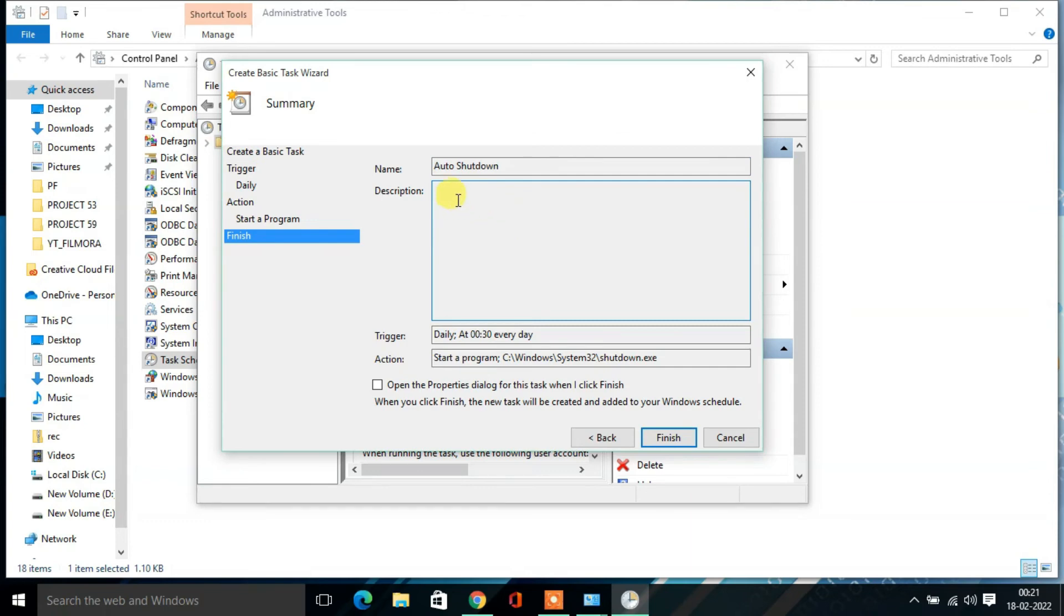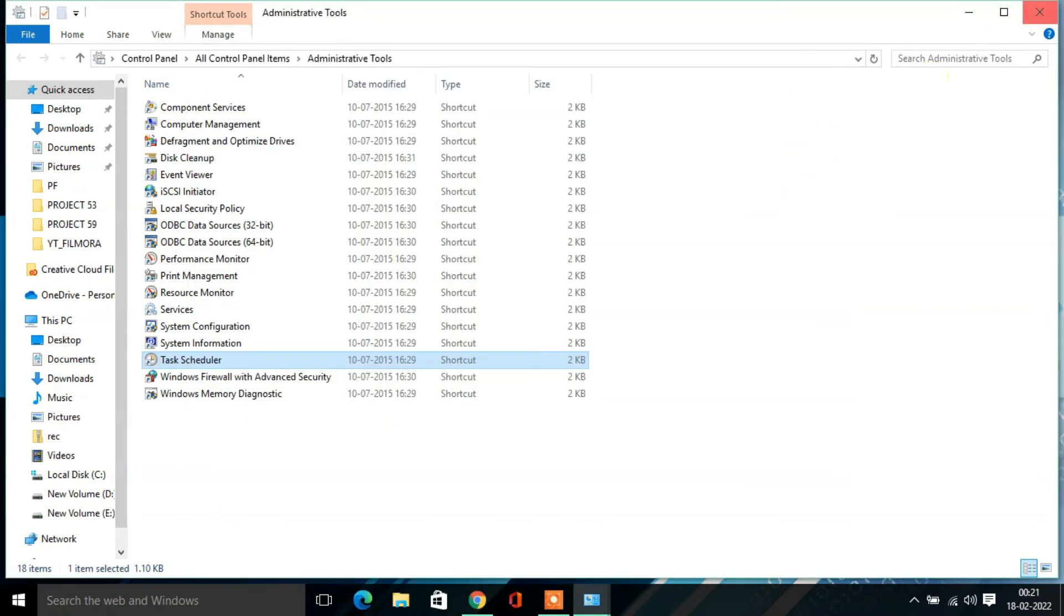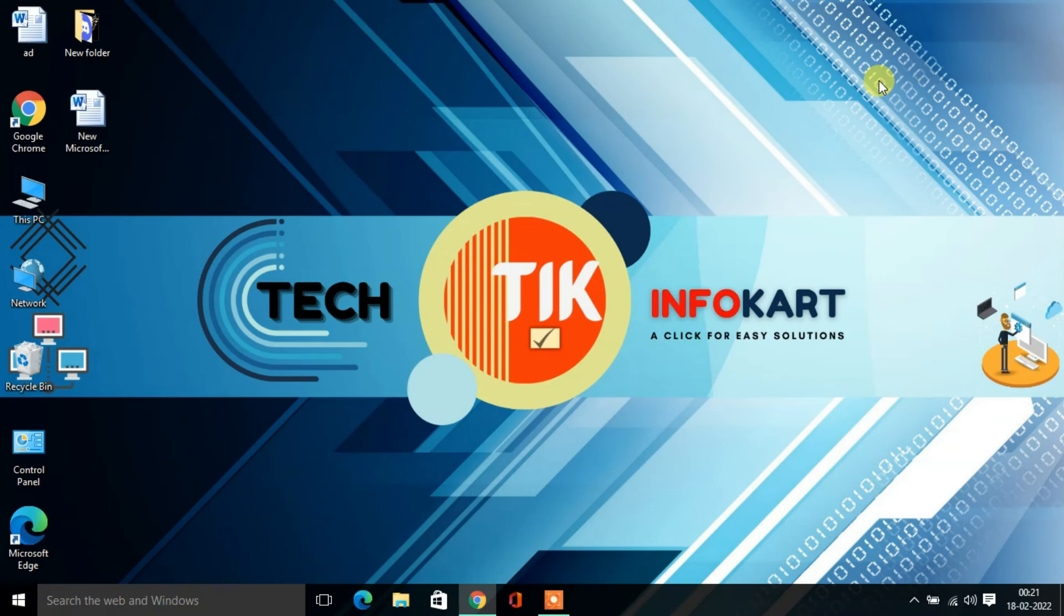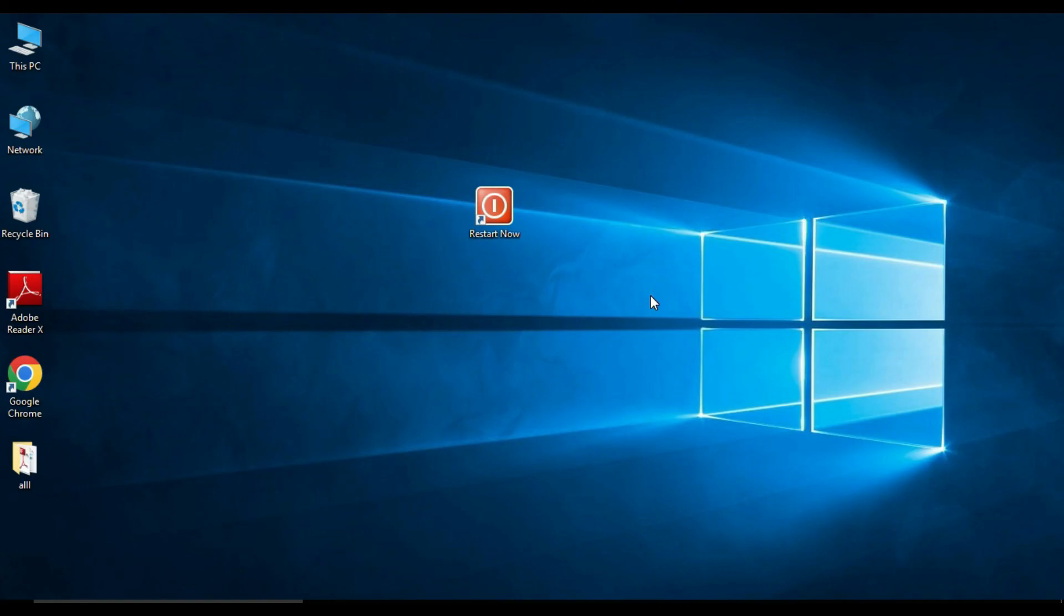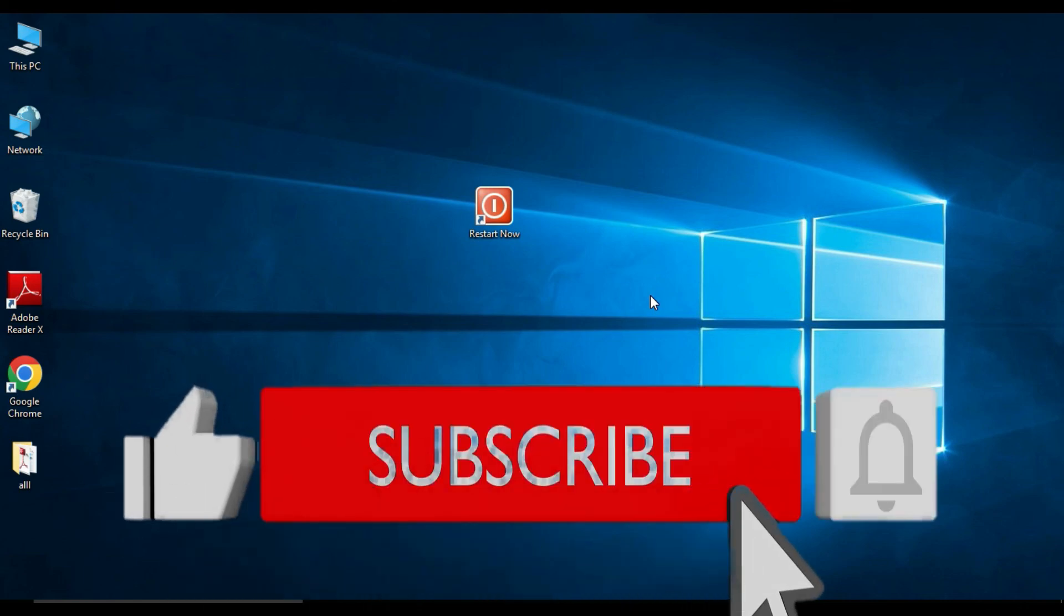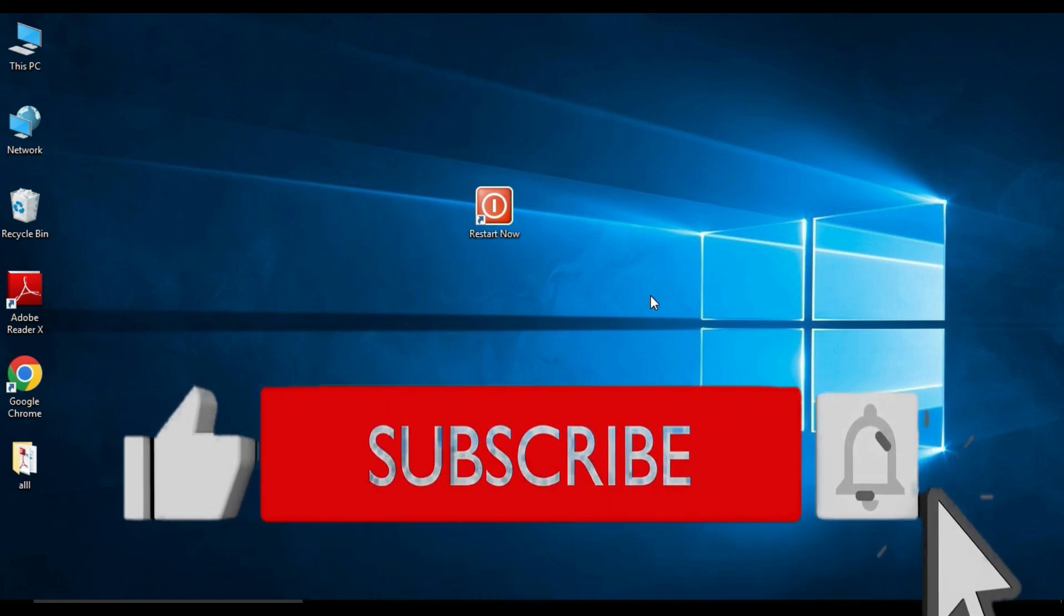After that, same way if you want to put some description you can put, then click on Finish. And you need to close the Task Scheduler page. So now we have successfully created a task that will automatically shut down your computer at that particular time. That's it. Hope it was helpful. Please do like and subscribe to the channel. And if you have any questions just comment down below. Thank you for watching and I will see you in my next video.